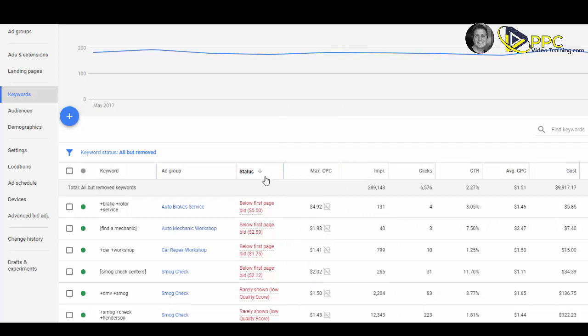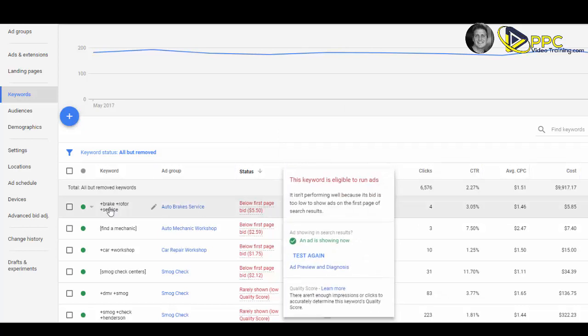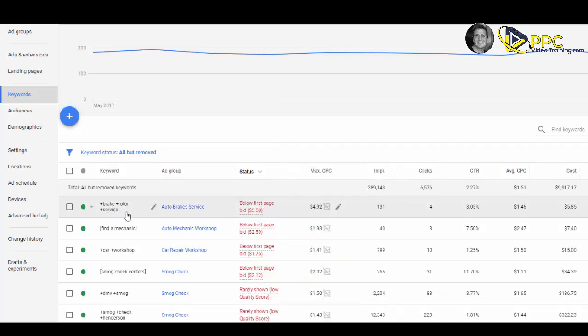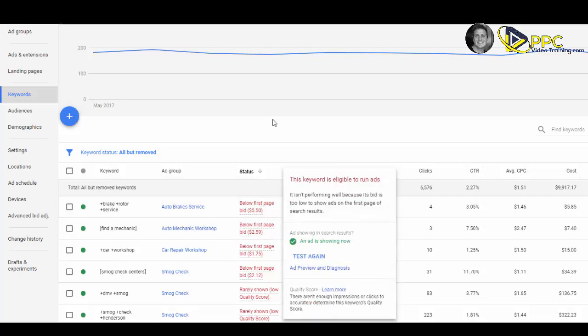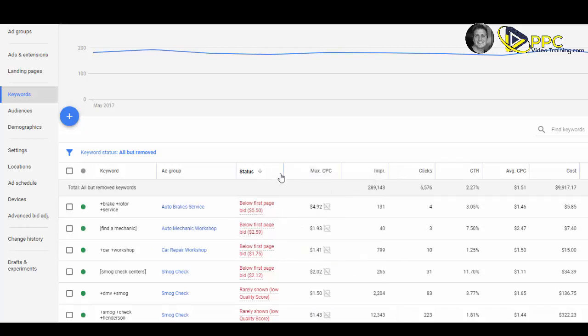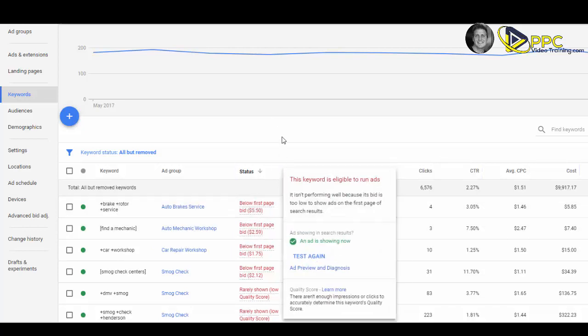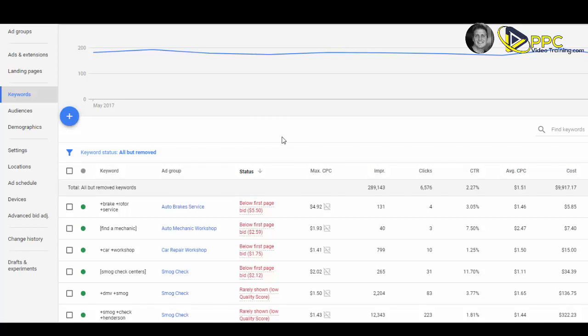When I go in, I'll look at this. Maybe under brake rotor service, I might think, 'I don't know if I want to pay up to five dollars and fifty cents a click.' Now, just because you bid that doesn't mean you'll necessarily pay that. It comes down to your click-through rate, the quality of your ads, the quality of your landing pages. There are obviously a lot of different factors that go into that.